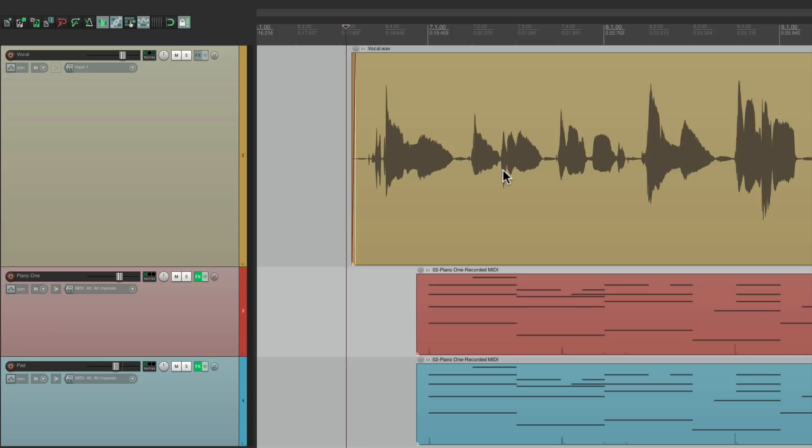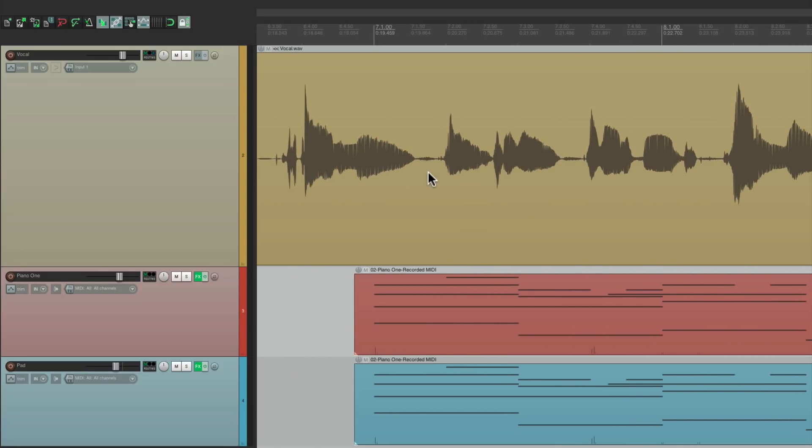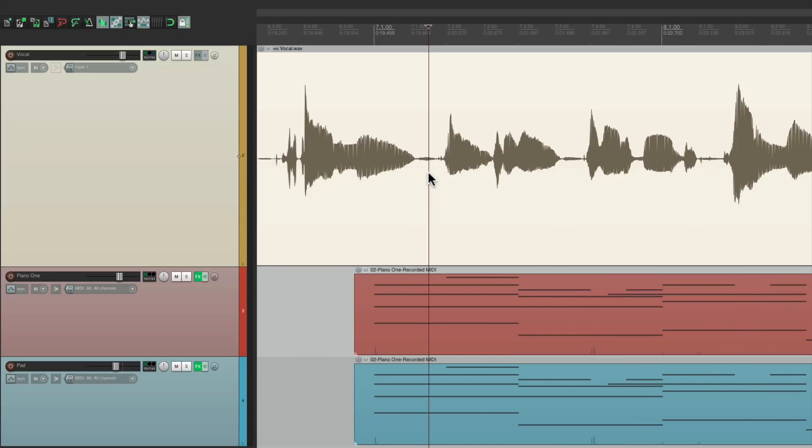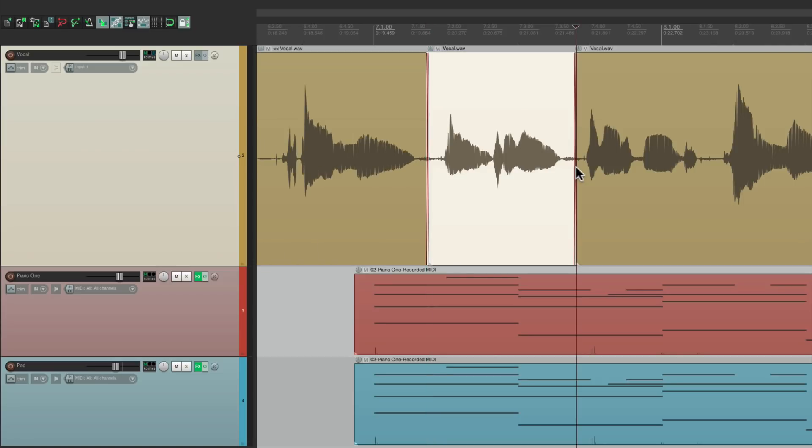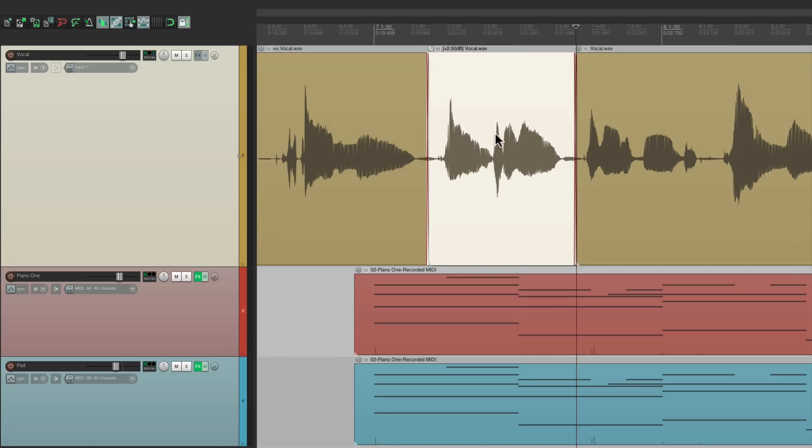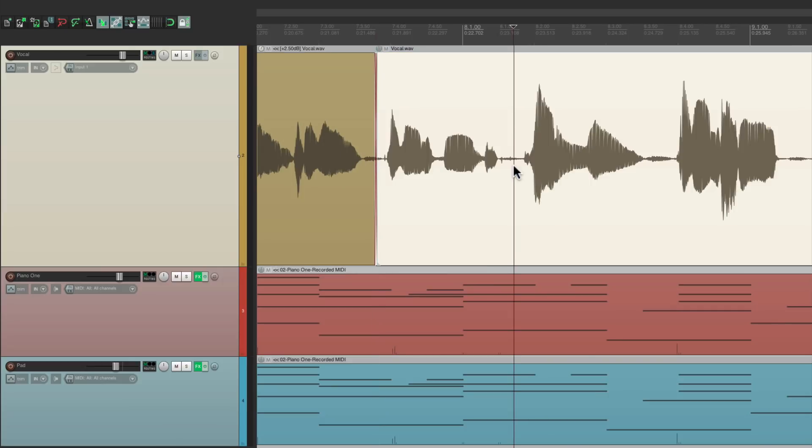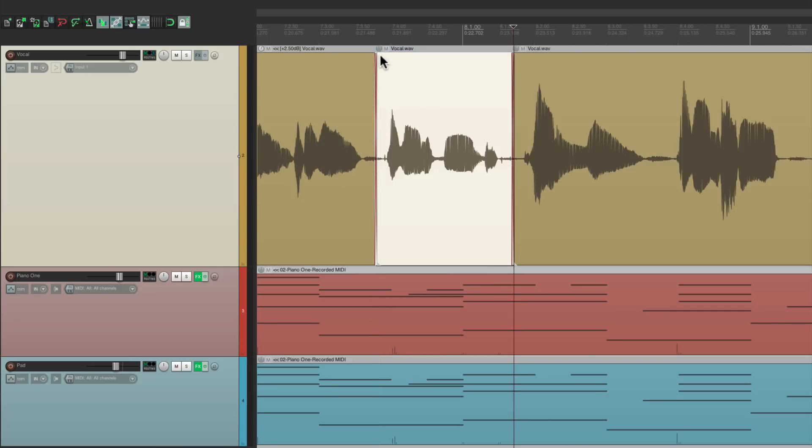So before I add a compressor, I want to adjust the level on each phrase. I could do that manually a few different ways. The first way is to cut the vocal up into little pieces based on each phrase. For instance, I can go right here, hit S to split it, do the same over here, then adjust the level up here. Make it louder or lower, and go phrase by phrase, adjusting each phrase to be more even. But another way we could do this is using a pre-fader volume envelope. Let's undo this.